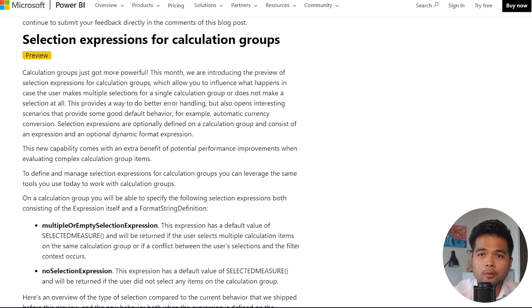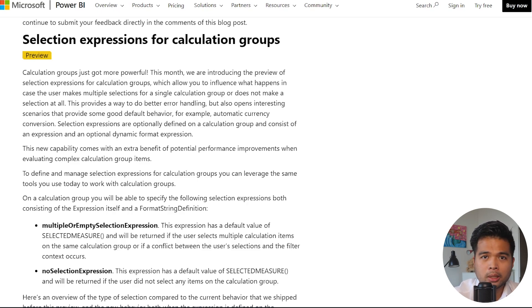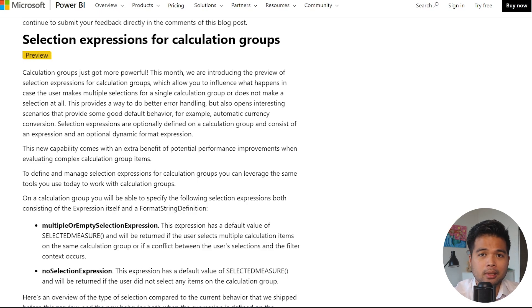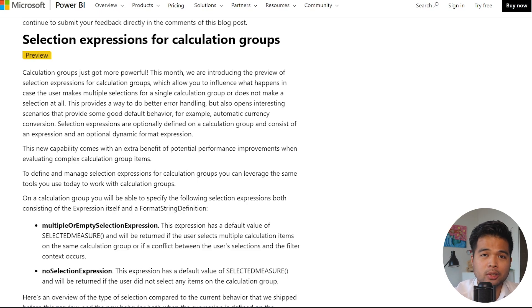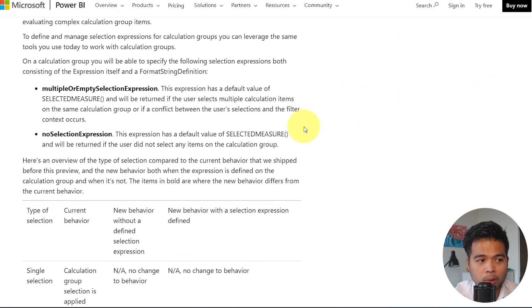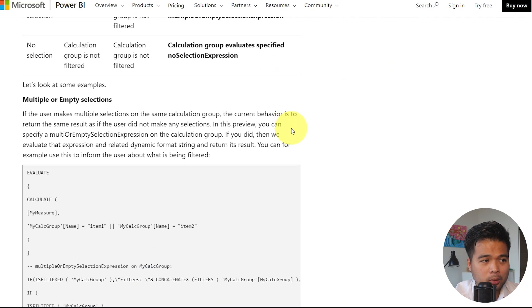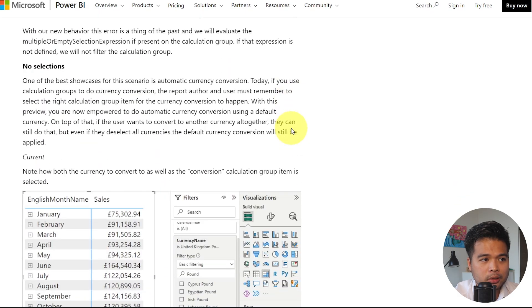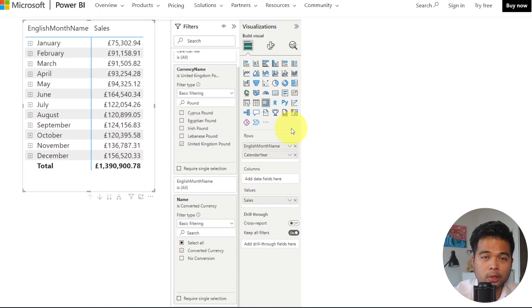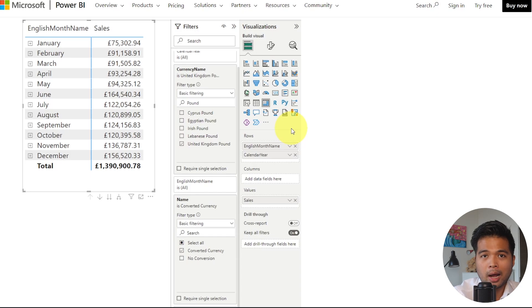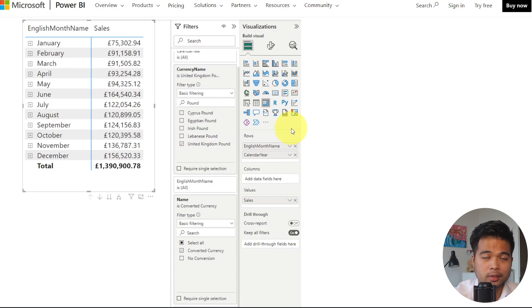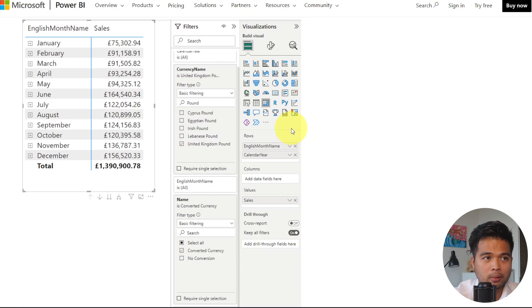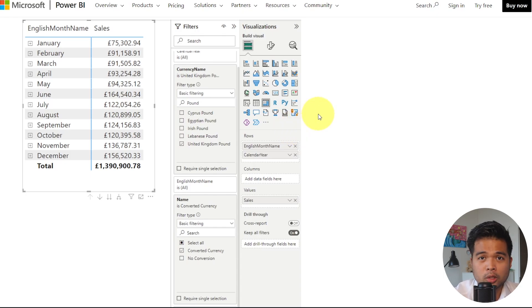Selection expressions for calculation groups is now available. Just reading from the blog post, from what I understand, it basically lets you specify how the calculation group works or reacts if you have selections, if you don't have any selections, or if you have multiple selections in that calculation group. It's actually pretty handy because they showed an example here, which is how it reacts to currency conversion using calculation groups. So how the conversion should react if there are no currencies selected, or if there are multiple currencies selected. It sounds pretty interesting. So I will cover and see how I can modify some of these functions for it to work and in what scenarios they might work.